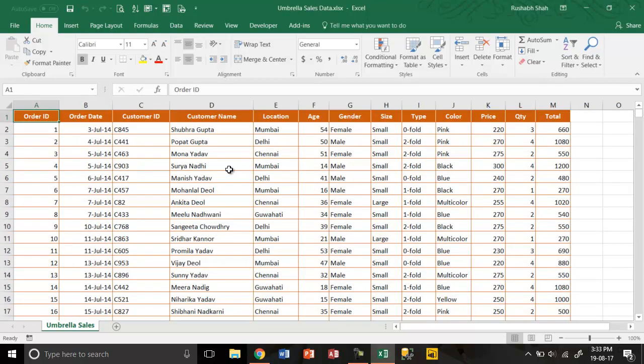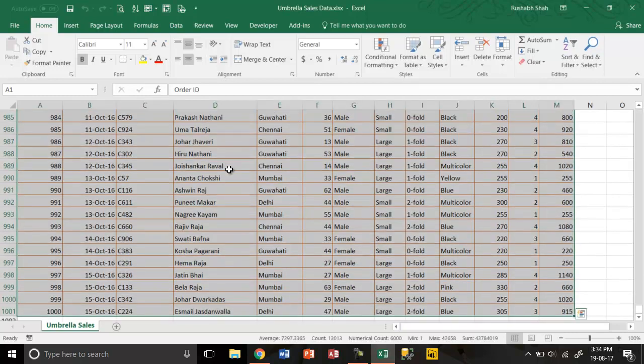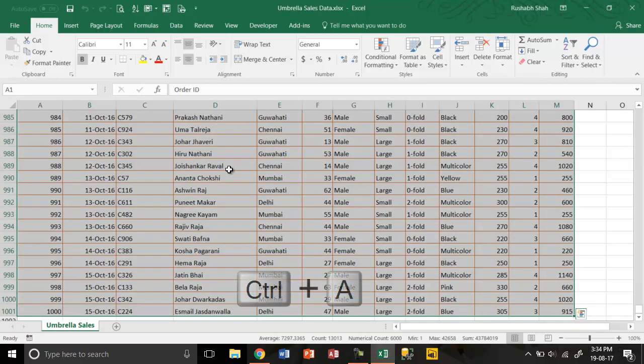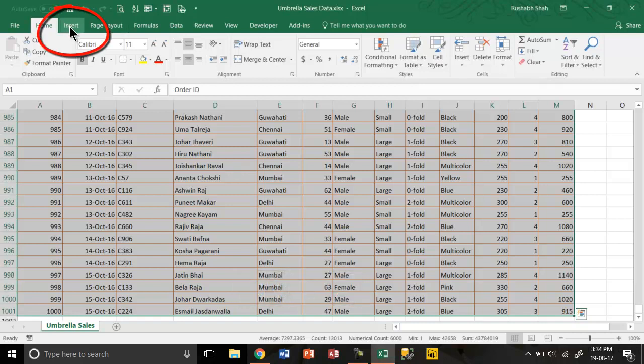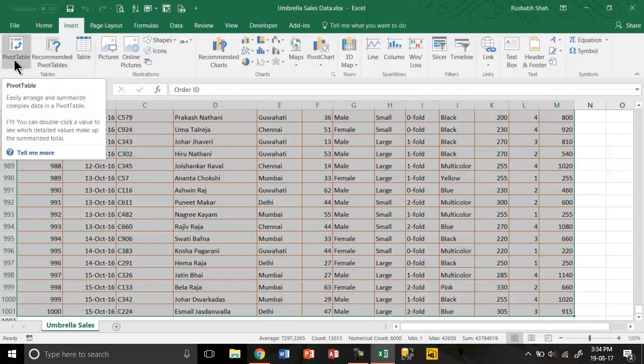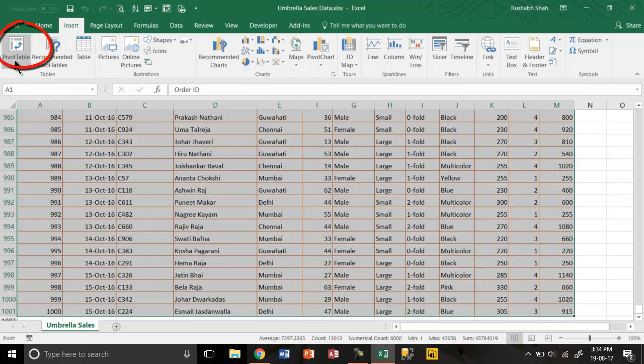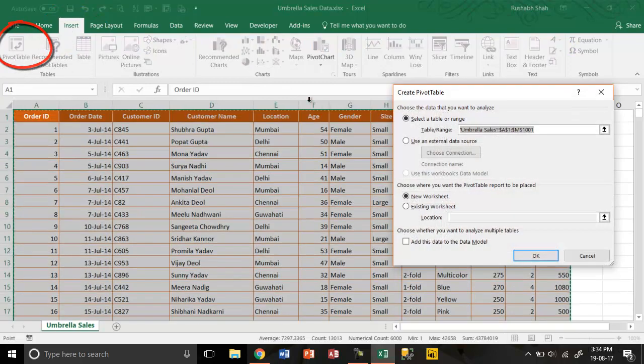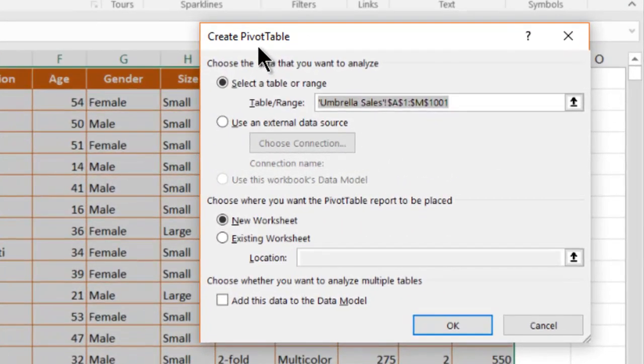We want to summarize this data. So the first step is you select all the data by pressing Ctrl A. Then under the insert tab on the first option you click on pivot table and something like this will open up.